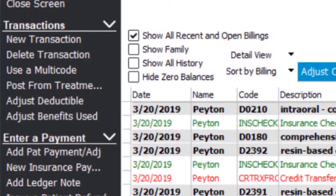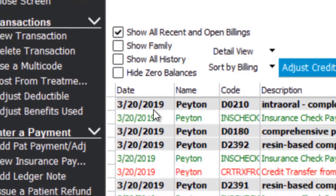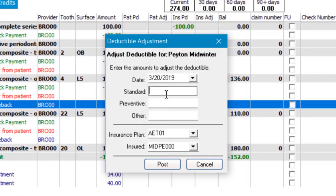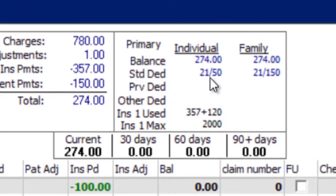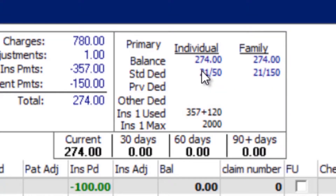When you get that patient, go over to the left-hand side options menu and select 'Adjust Deductible.' This lets you enter how much of their deductible they've met elsewhere. In this case, my patient has a $50 deductible and has met $21 elsewhere. Once posted, the software accounts for it — hovering shows $29 remaining on their deductible.